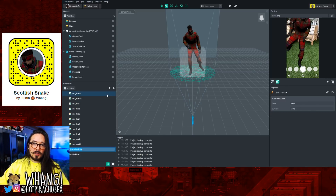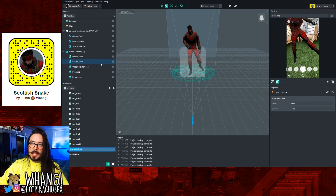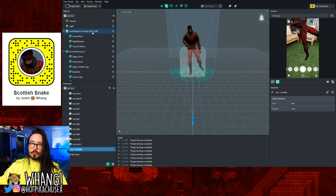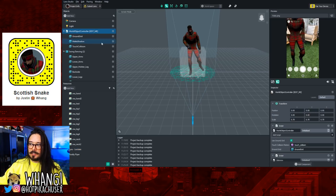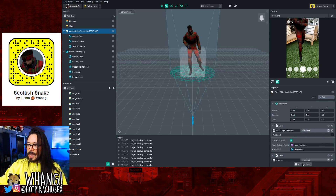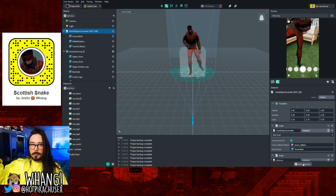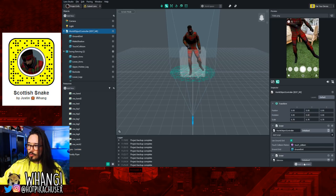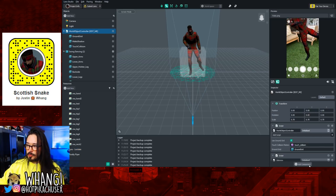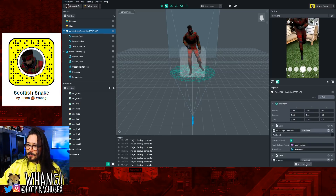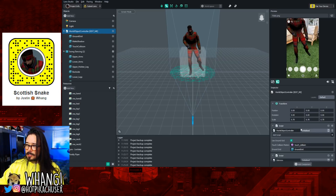Once you have your song imported, go back to World Object Controller and you'll see something in the bottom right corner of your screen: Add Component. Click on that and select Audio.